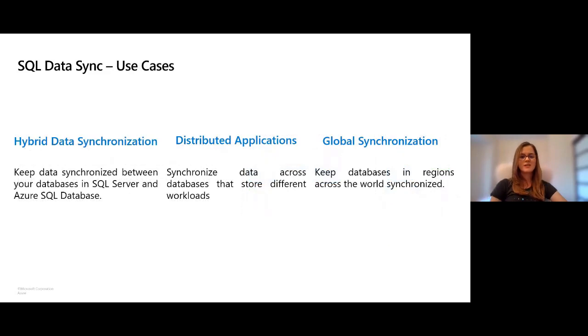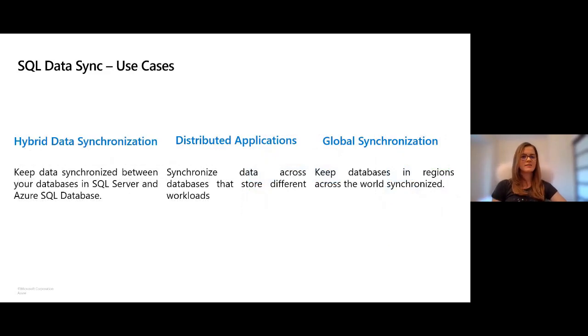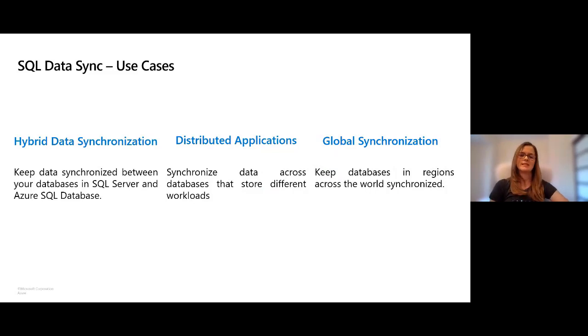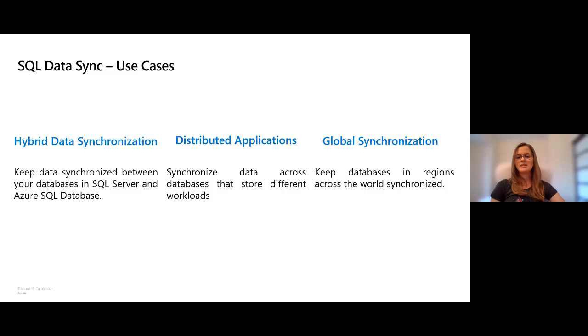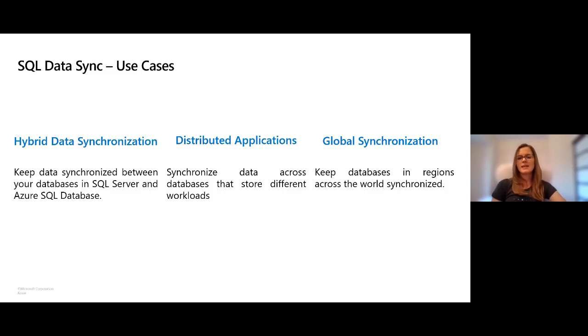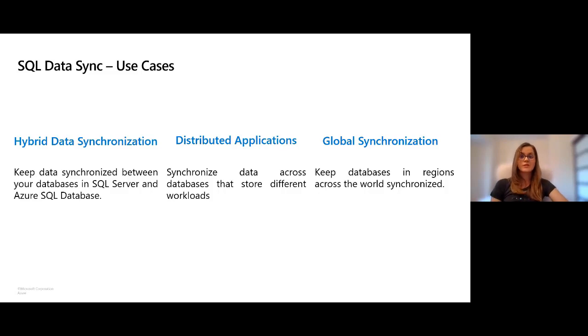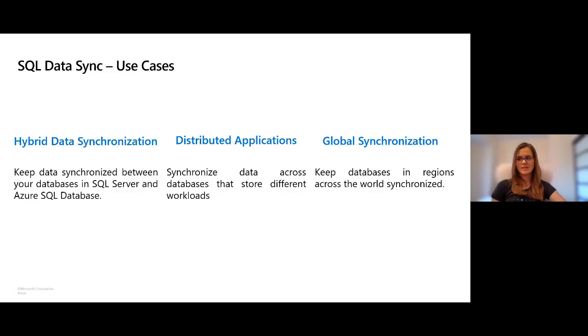We have some key use cases for which we recommend SQL Data Sync. First you have hybrid data synchronization, so you can keep data synchronized between the same databases in SQL Server and Azure SQL. This capability may appeal to you in case you're considering moving to the cloud and you would like to put some of your application on Azure.